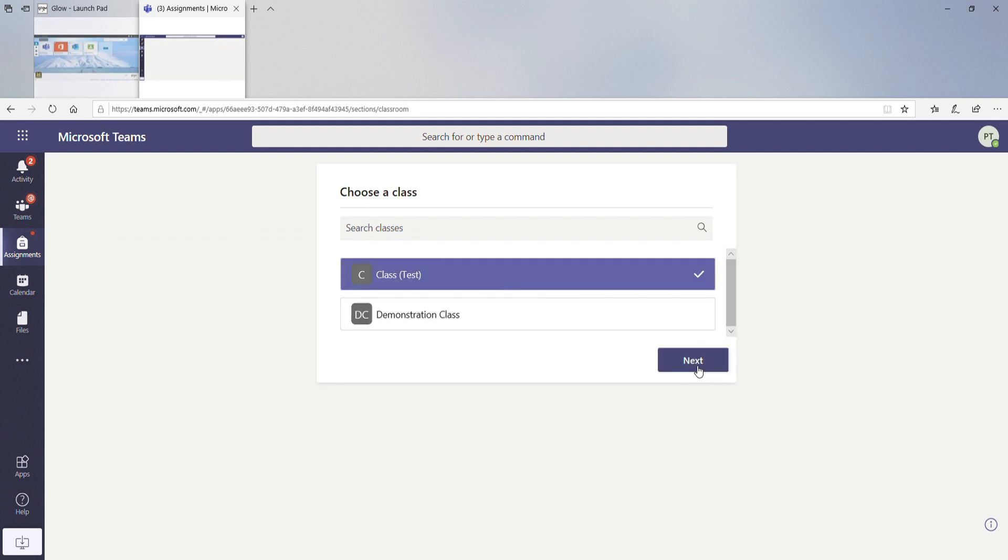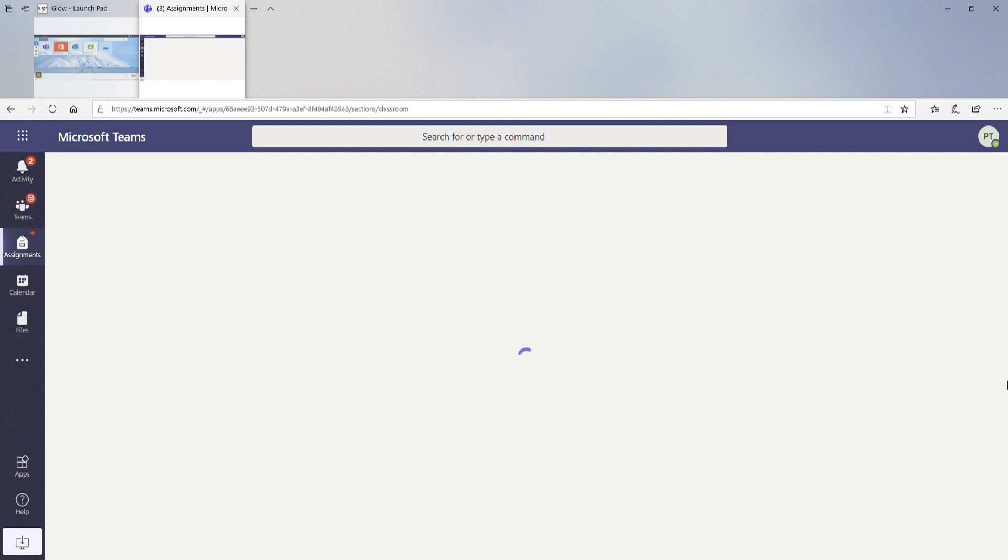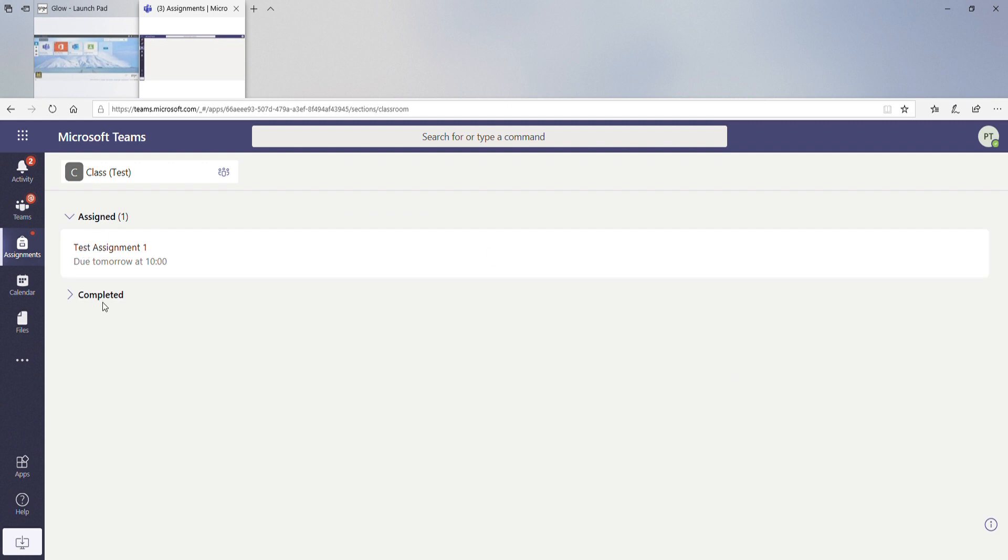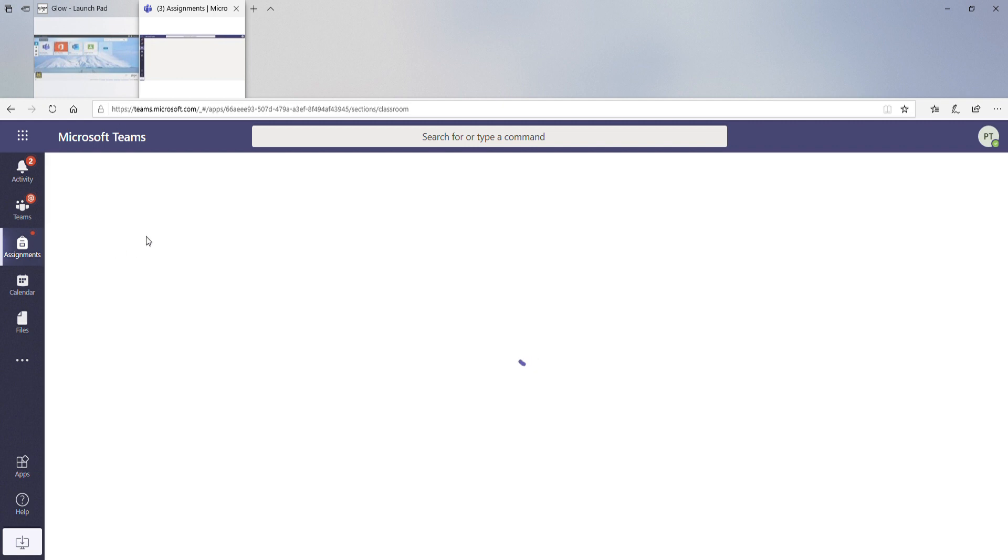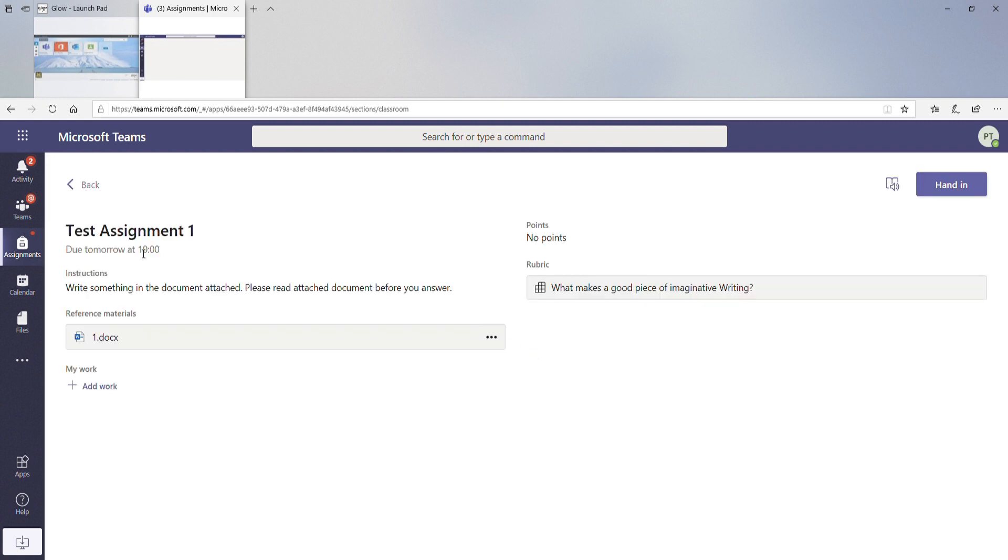To class test. There's an assignment that's due for tomorrow. You'll also be able to see any assignments that you've previously completed for this class below here. So if we click on that, you're going to be able to find out all the different information that you will need in order to complete this assignment.